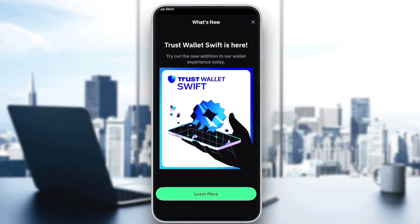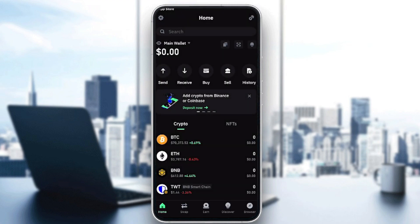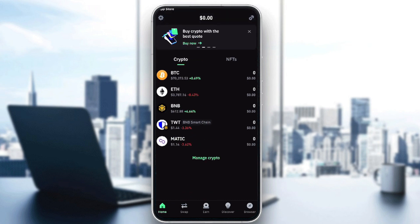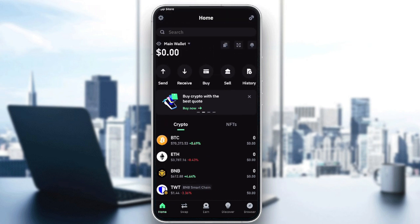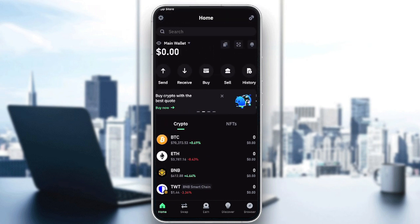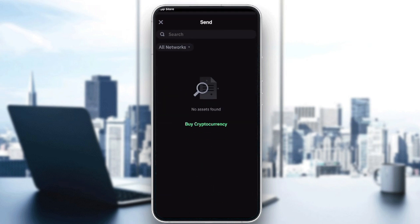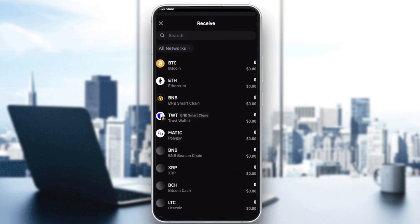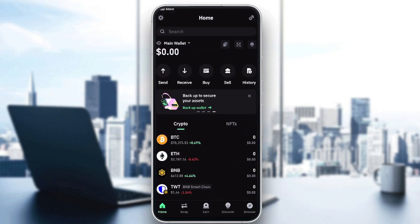As you can see guys, now we have successfully created our wallet and it is ready to be used. Here it is right in front of us. Now we can send money through here, receive money, buy, sell, and find our history.